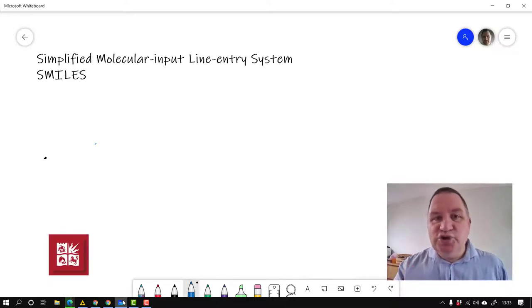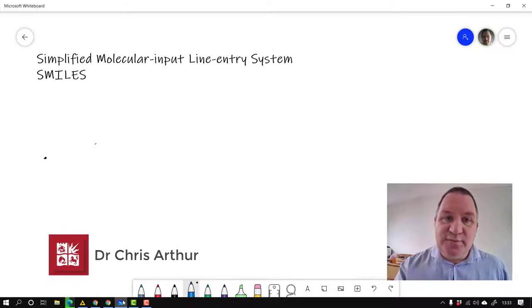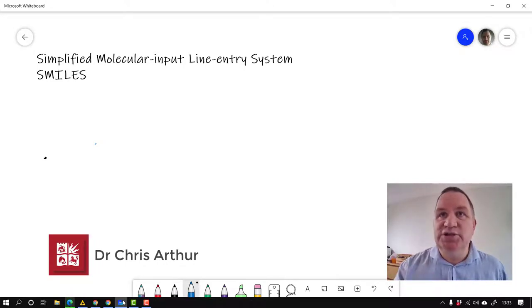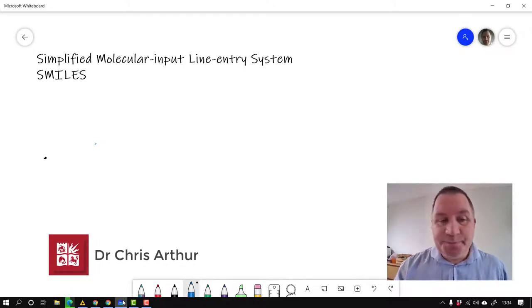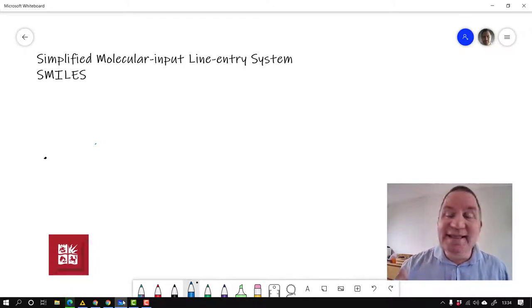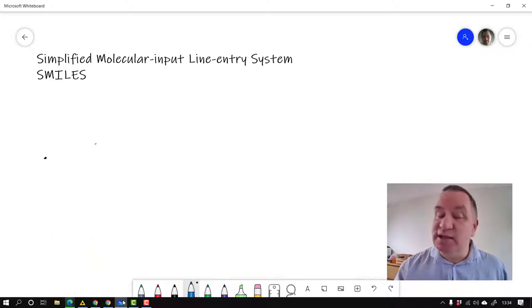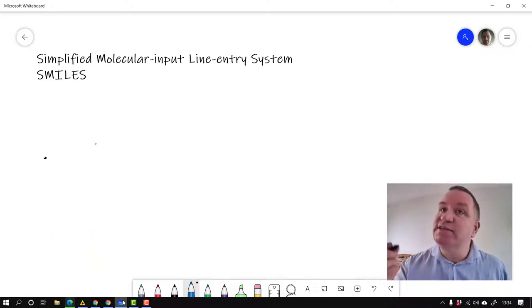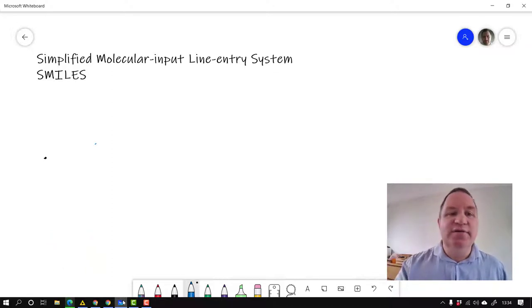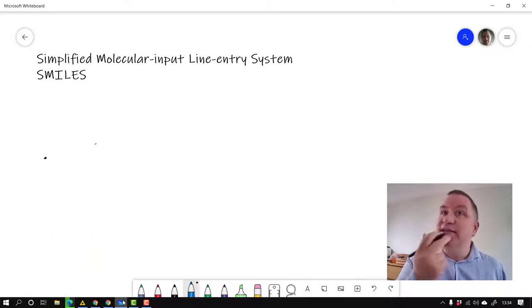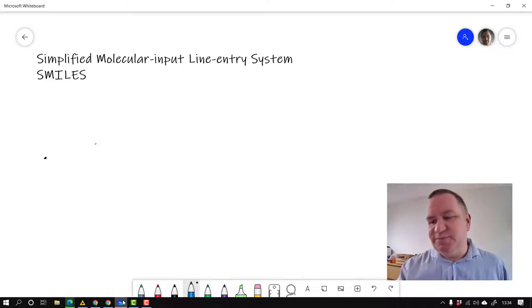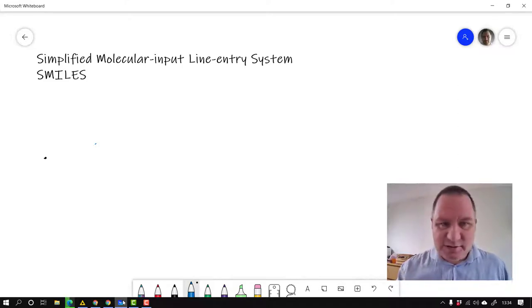Hi. I'm going to introduce you very briefly to one of the most important chemical representations within chemistry, and that's what's called SMILES. The Simplified Molecular Input Line Entry System, or SMILES.